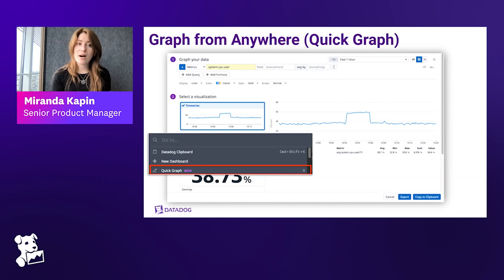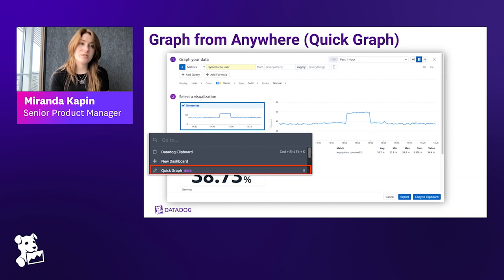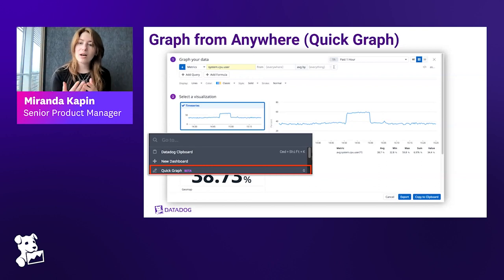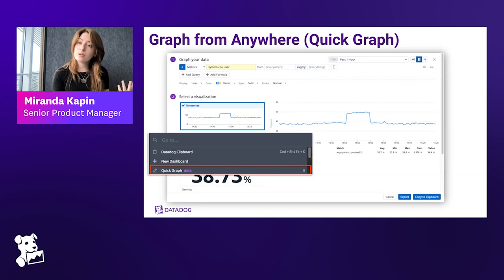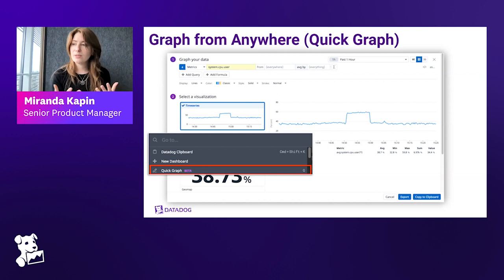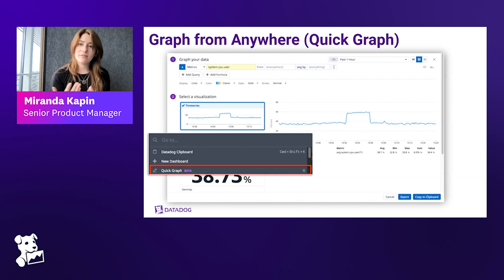When we dug into the data, we could measure that there were tons of dashboards where people created one graph and then never looked at it again. That led us to a product we internally call 'graph from anywhere.' The concept is: you can create a graph that you don't need to save — it's not added to a list somewhere. You can save it if you want, or just abandon it. The idea is to help people not feel the need to create a bunch of single-widget dashboards, and instead get to the graphing experience faster.